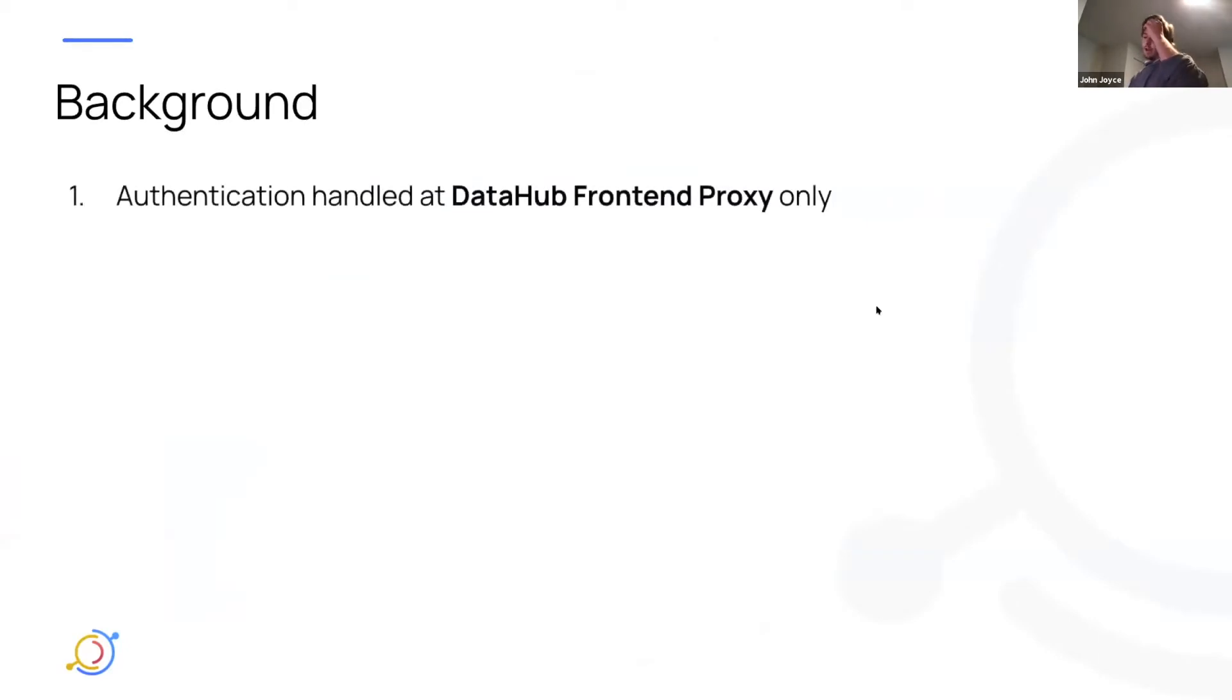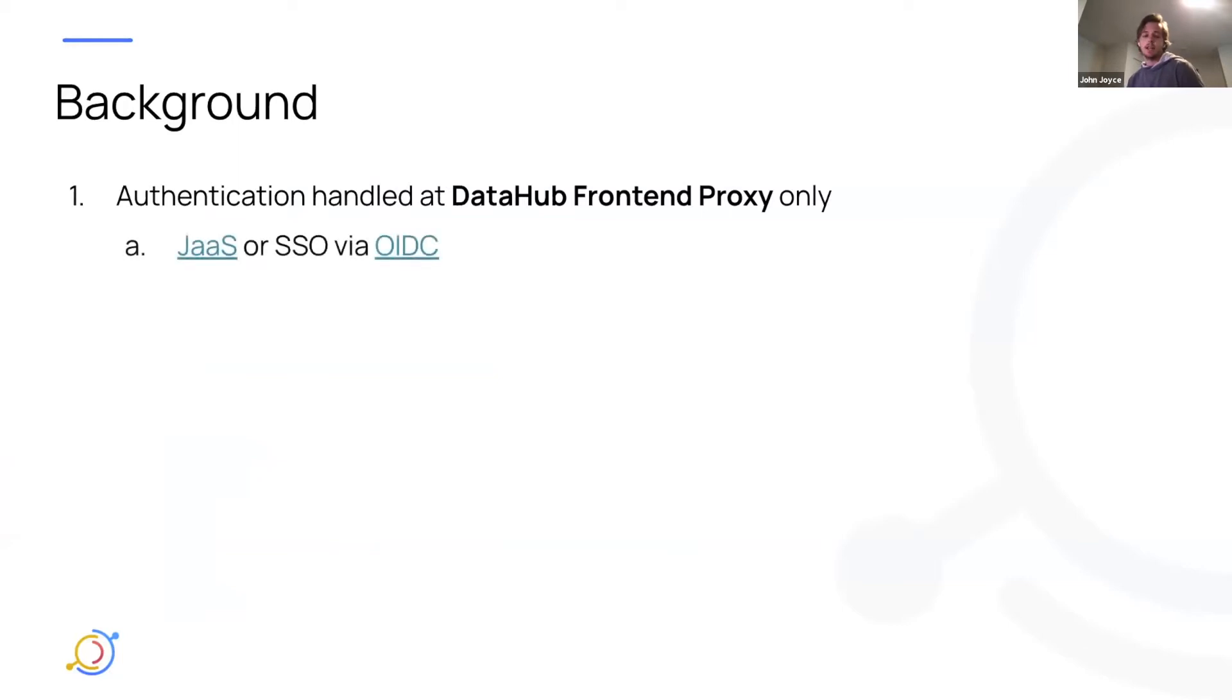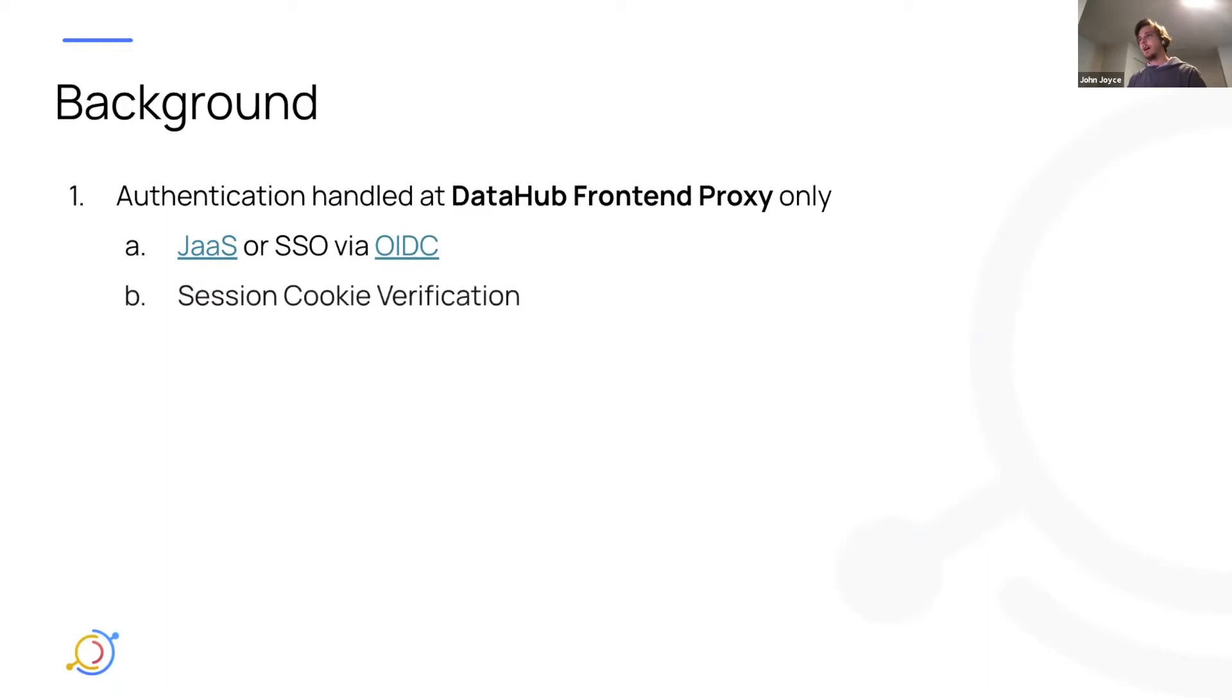So I think as many of you are aware today, authentication in DataHub is handled at the DataHub frontend proxy service exclusively. And currently that happens via JAS, which is username, password, login, which you can tie up to an LDAP server, for example, or to a file directly, or via SSO. So OIDC, which many of you are using. And what we do is we verify, we kind of set and verify session cookies from DataHub frontend proxy.